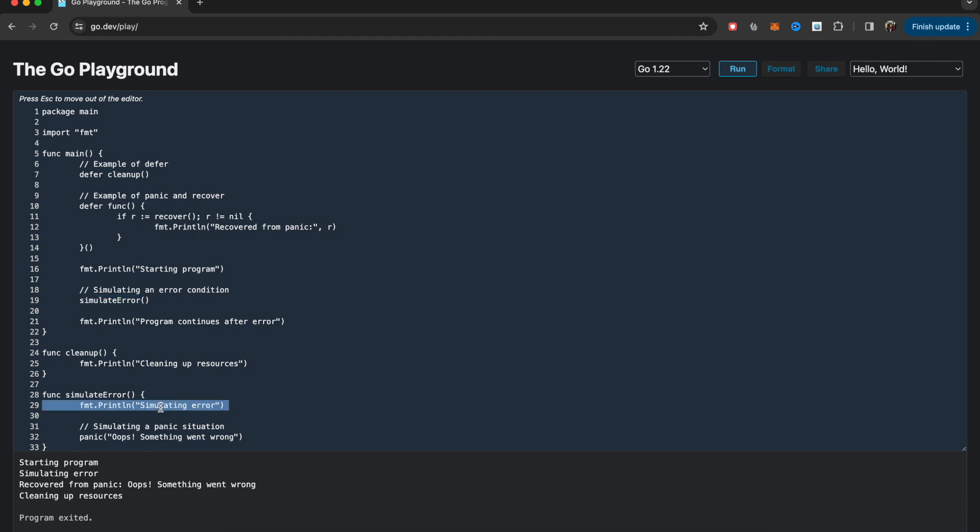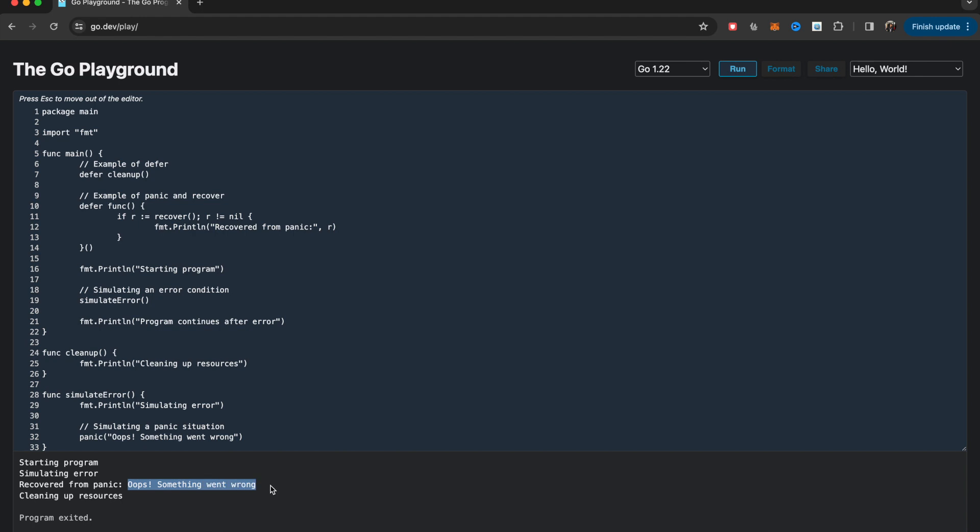It is simulating an error. Then the panic happens inside this and gets wired into this recover setup. So we are recovered from the panic in this case, and this panic statement is getting printed. Then at the very end we are having this cleanup function running, so here we are printing cleaning up of resources.